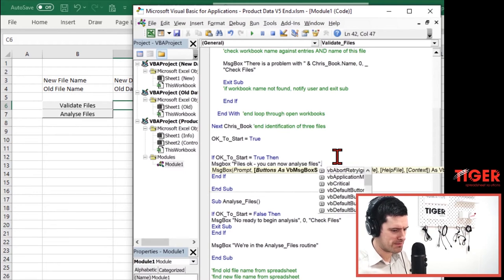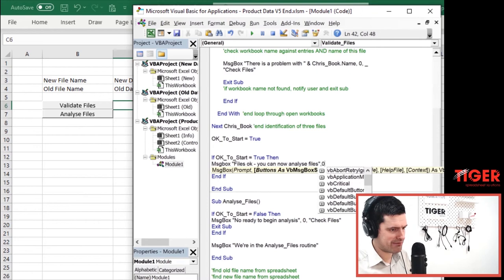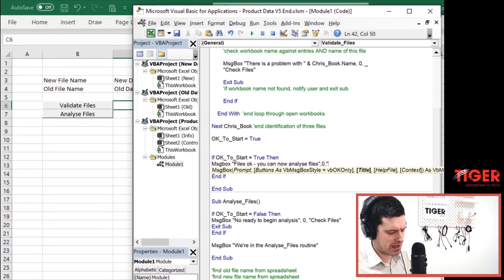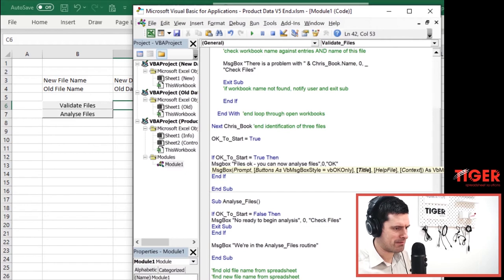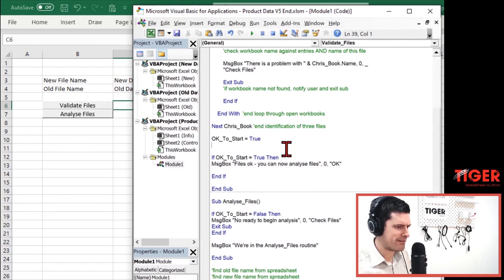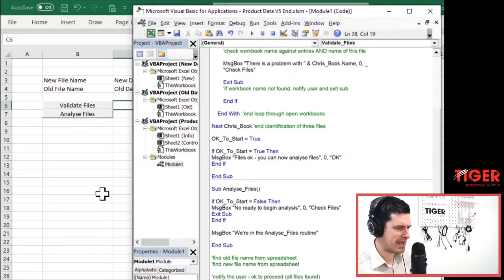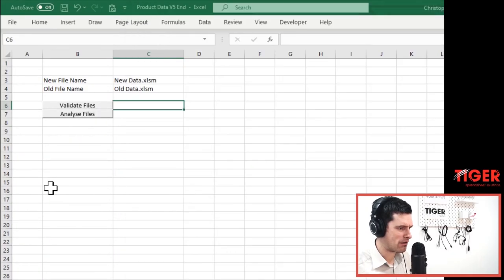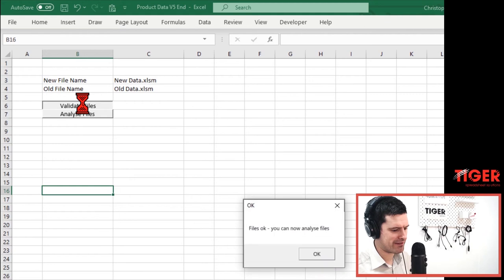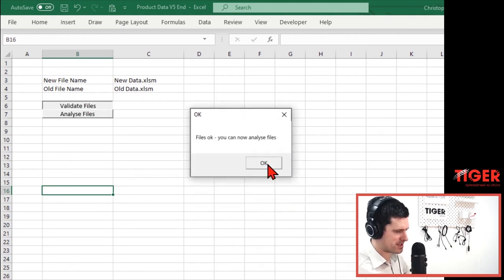You can now analyze files. An informative message, some good information there for the user. So what we're expecting now, if we click validate files, then we should get this message box saying the files are okay. You can now analyze files. So we're going to hit validate files here. And we've got this nice little message box.